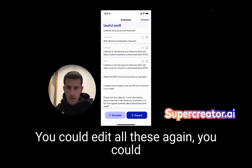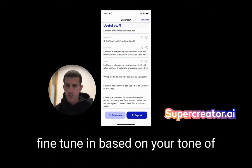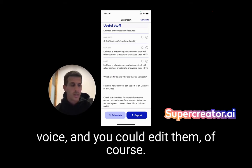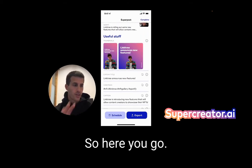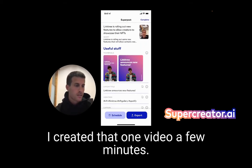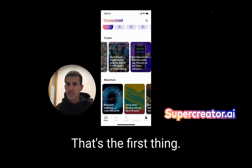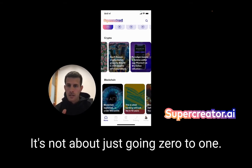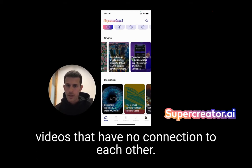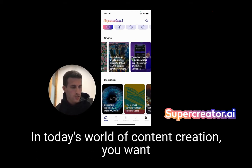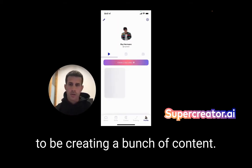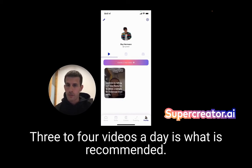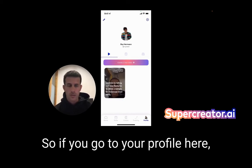So there you go — I created that. One video, a few minutes. But it's not just about going zero to one. It's not just about making a bunch of random videos with no connection to each other. In today's world of content creation, you want to be creating a lot of content. Three to four videos a day is what is recommended.